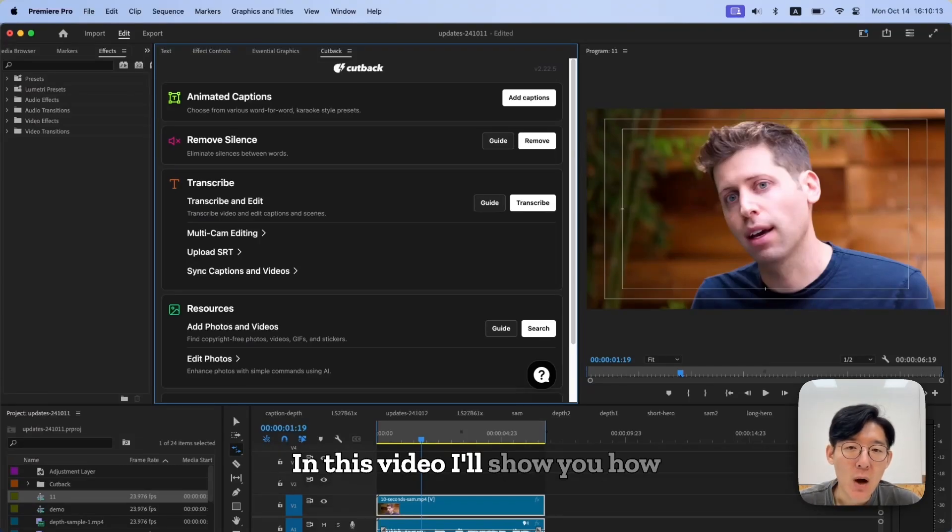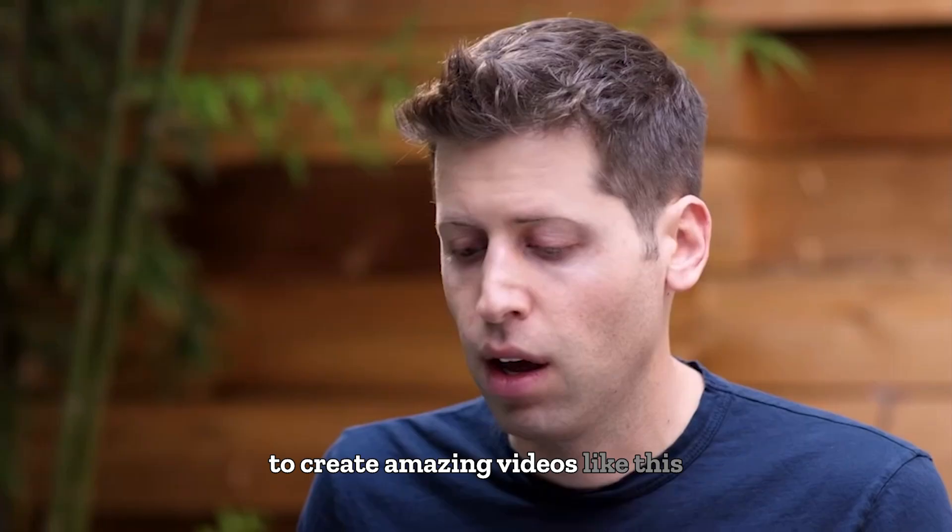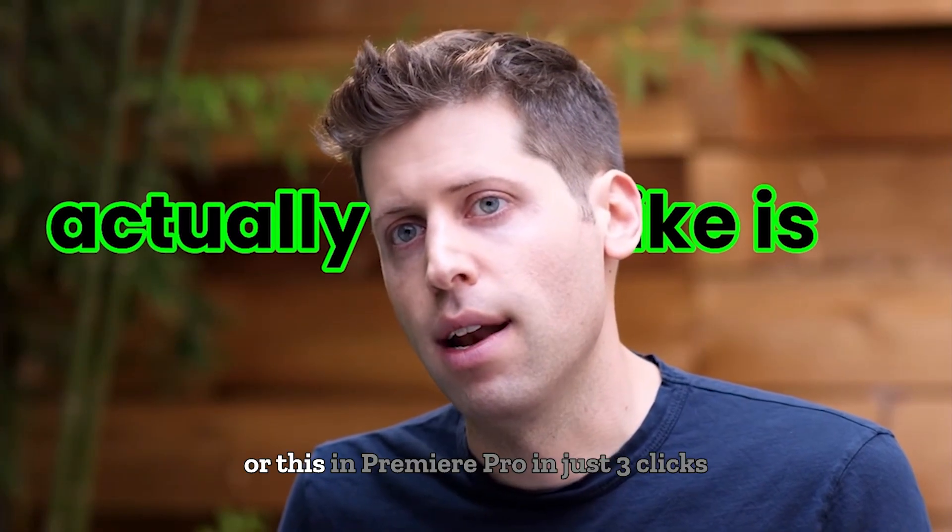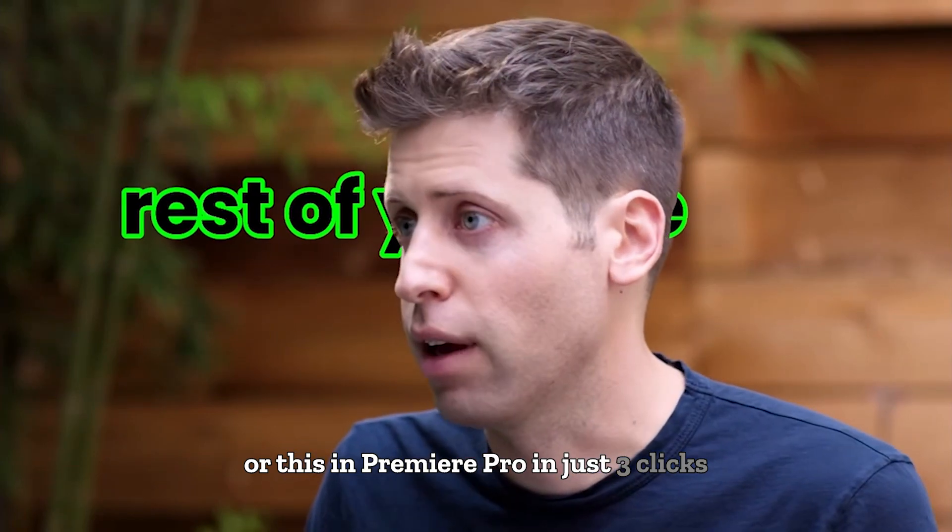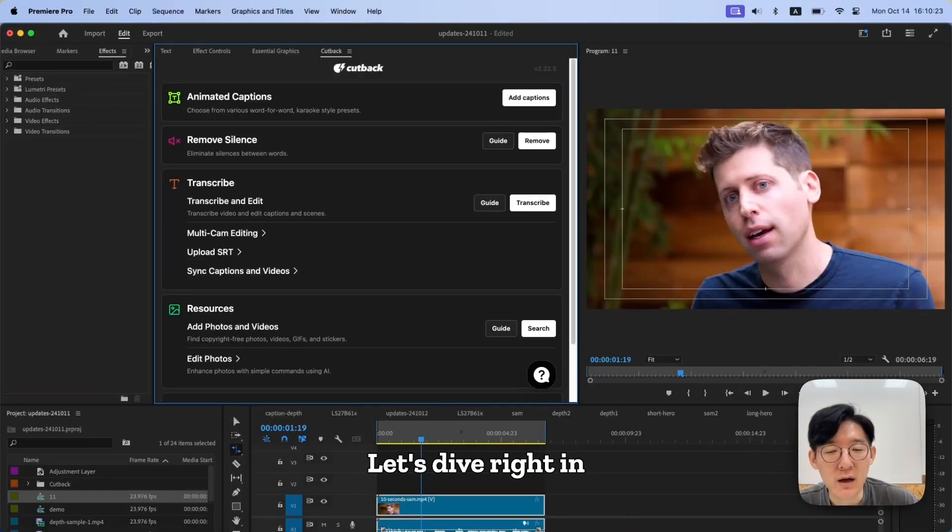Hey everyone, in this video I'll show you how to create amazing videos like this, or this, in Premiere Pro in just three clicks.